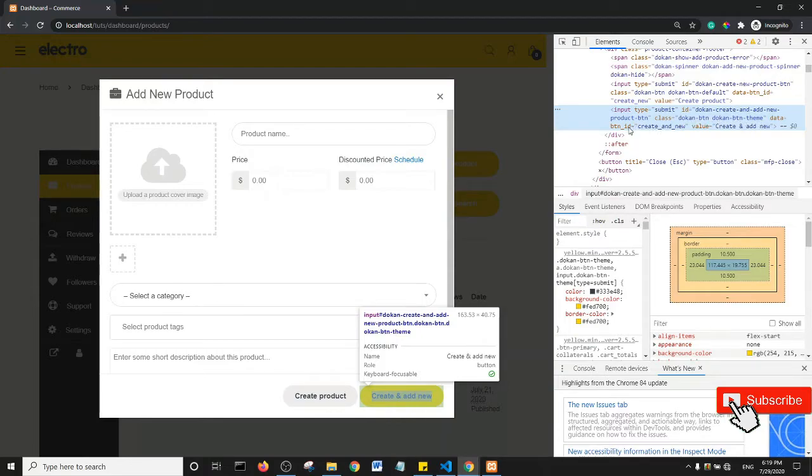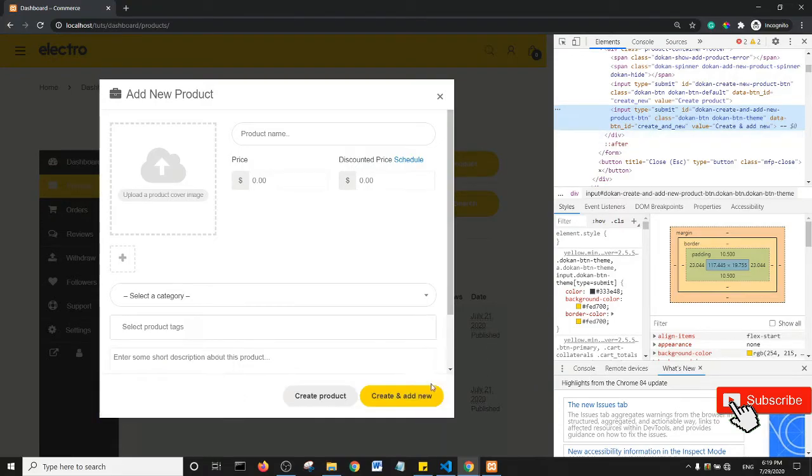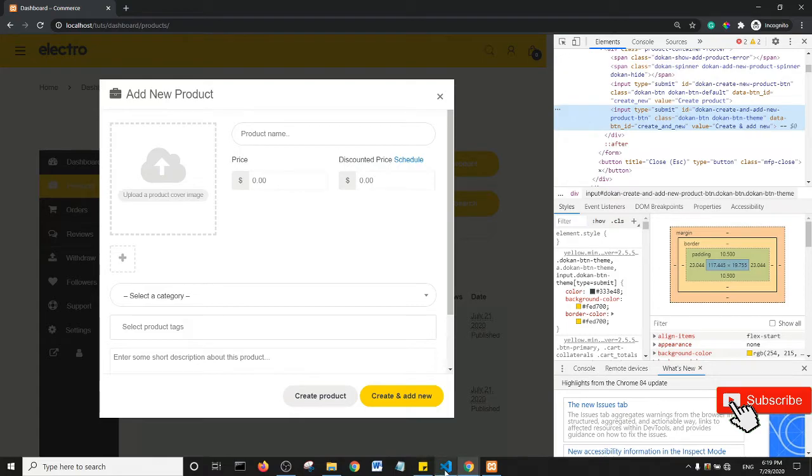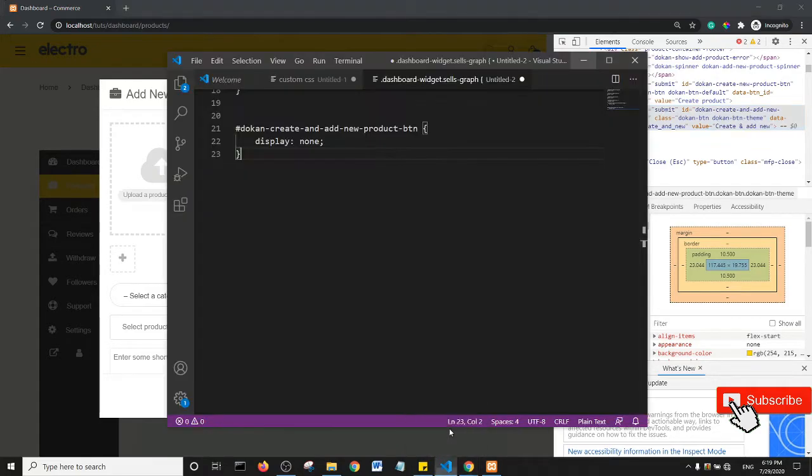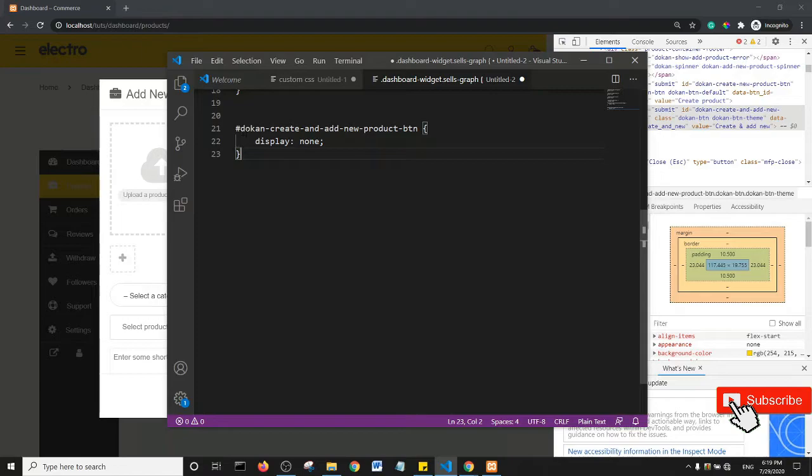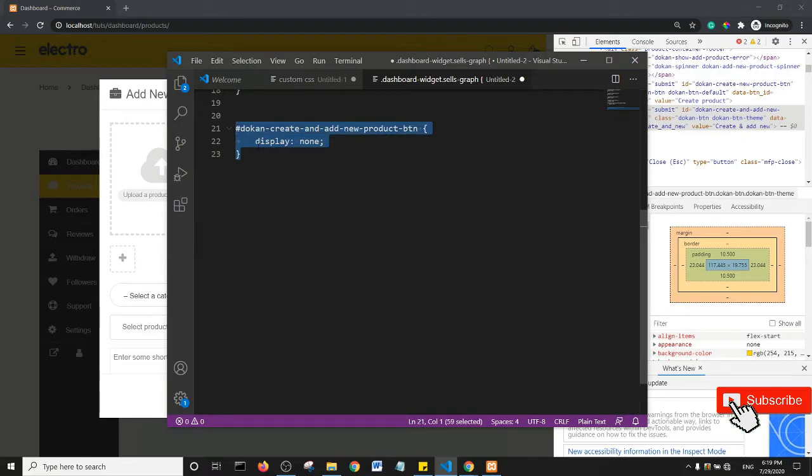So essentially to disable this button, all you need to do is get this class, Dokan create and add new button class. So if I copy this class, I'm gonna right-click and copy.